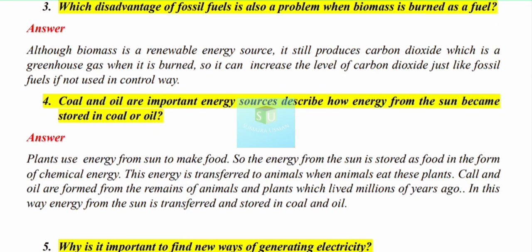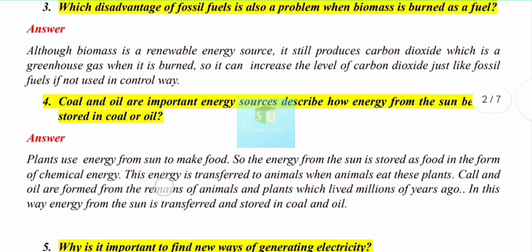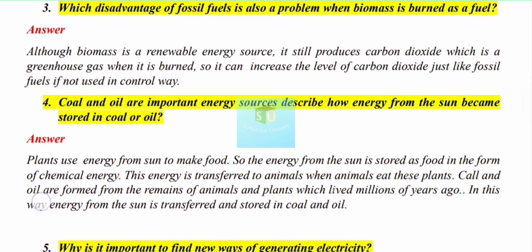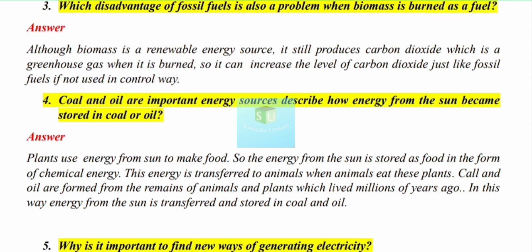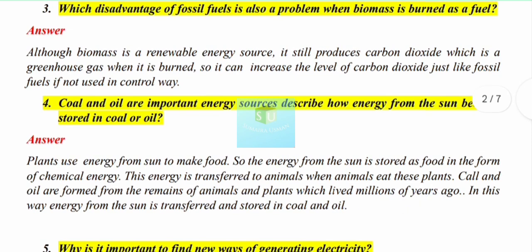To understand this, you need some background. Plants use energy from the sun — they absorb sunlight and through photosynthesis prepare their food. In this way, energy from the sun is stored as chemical energy in plants. When animals eat these plants, this chemical energy is transferred from the plant to the animal.